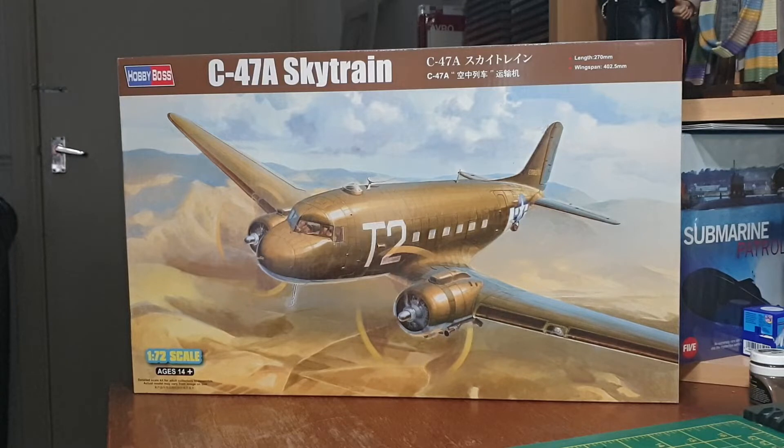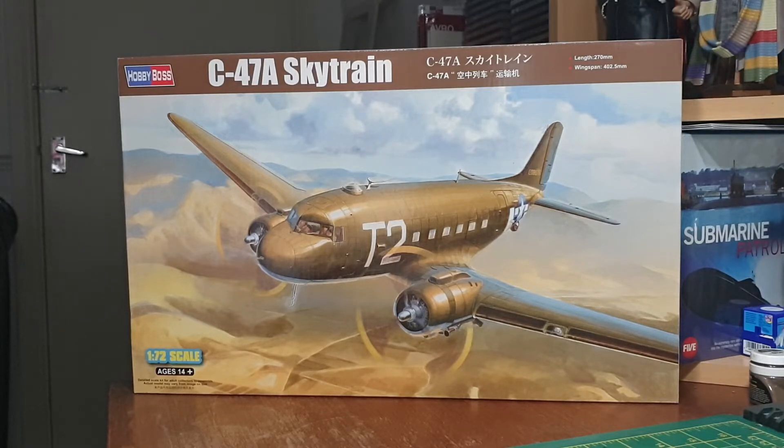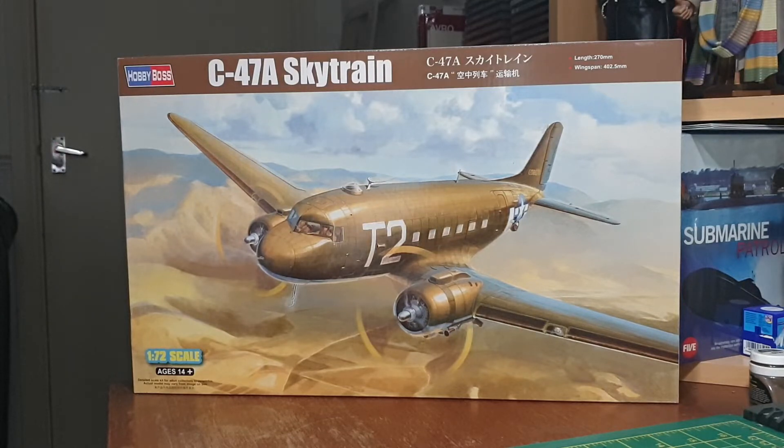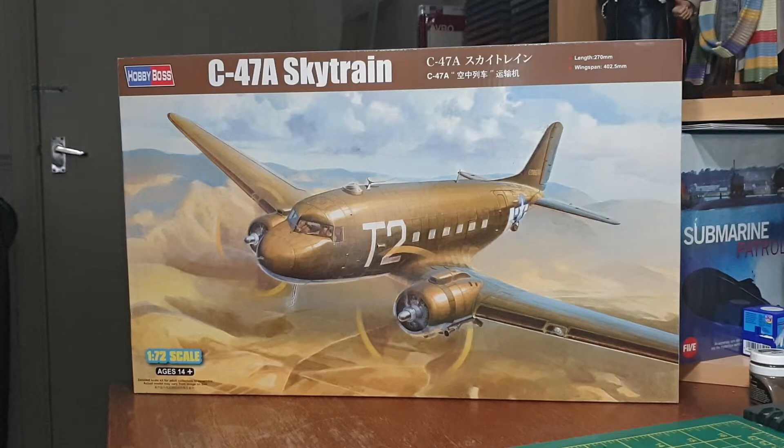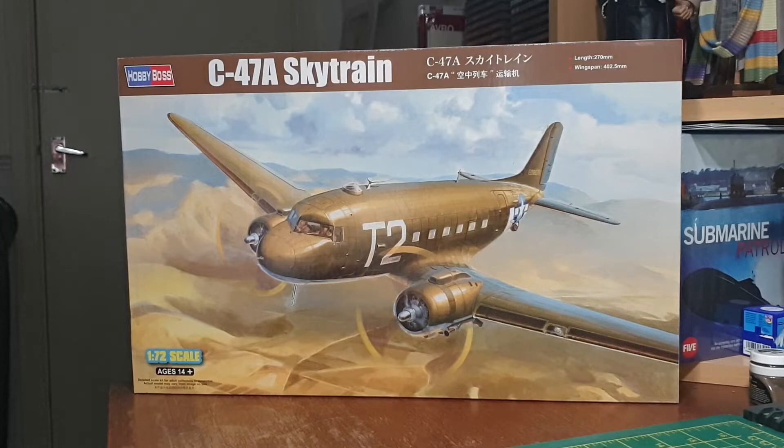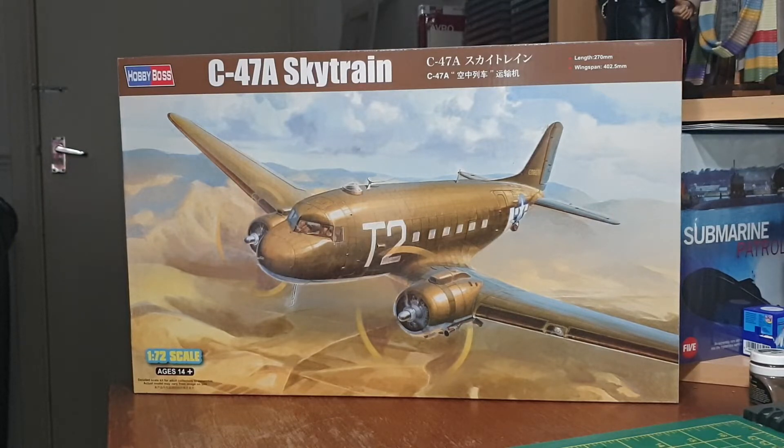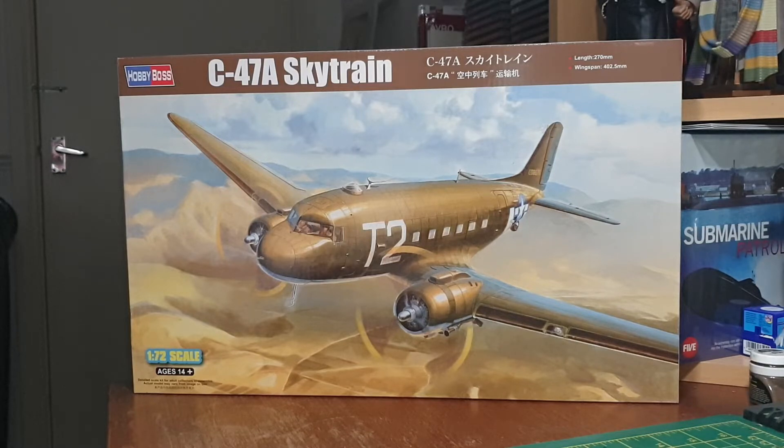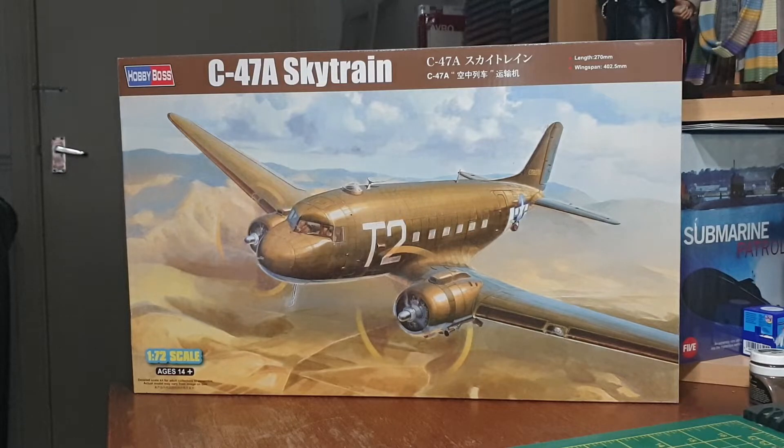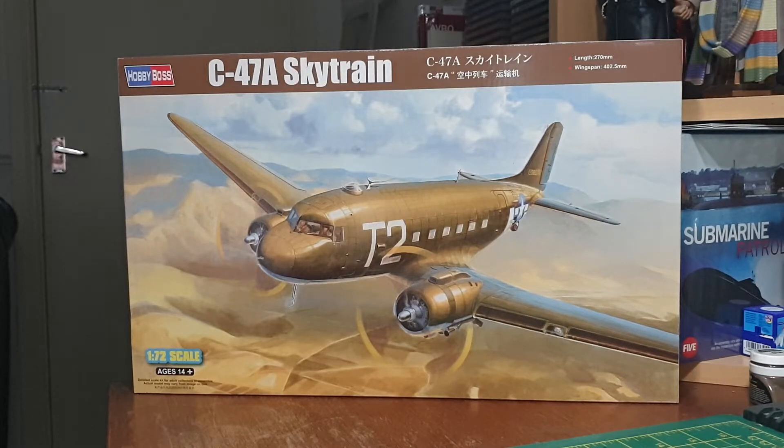I've got this through ironically today of all days. It is Trumpeter's Hobby Boss C-47A Skytrain or as we all know it the Dakota. It was the most famously used transport during the Second World War, not only used by the United States but us as well in the Royal Air Force and some other countries which took part in the Allied action against the Nazis in Europe and in Burma and the Pacific.